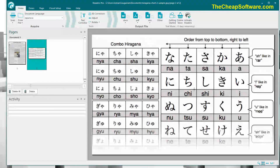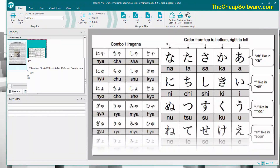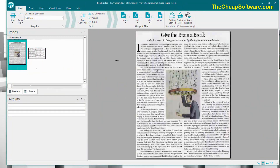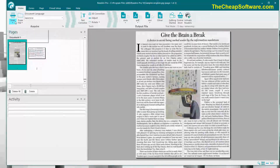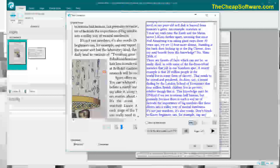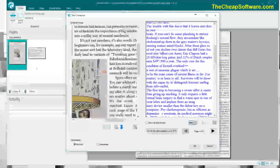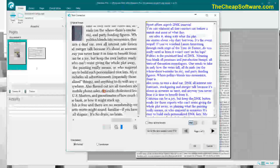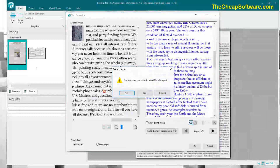ReadIris supports over 130 languages by the way, including Latin, many Asian languages like Japanese, Arabic, and even Hebrew. Now that I imported that, you can see I can jump between the two documents easily. I can of course import from scans — so if you have a Twain scanner, you can convert from that as well. You have your text corrector here, and if you click on the text corrector button, you can see how easily it was able to find that text and make it all editable.